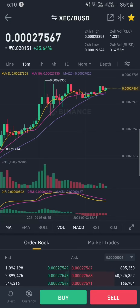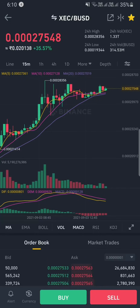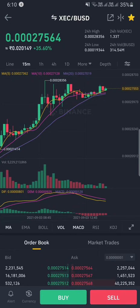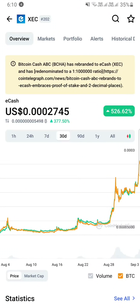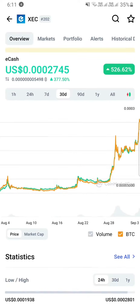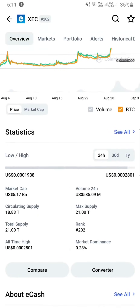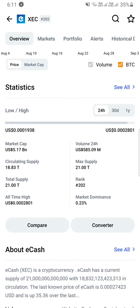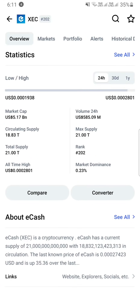There is daily trading and a crypto rank. Now there is short-term growth. The circulating supply is 18.83 trillion.